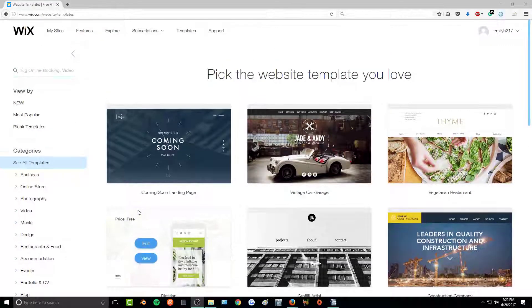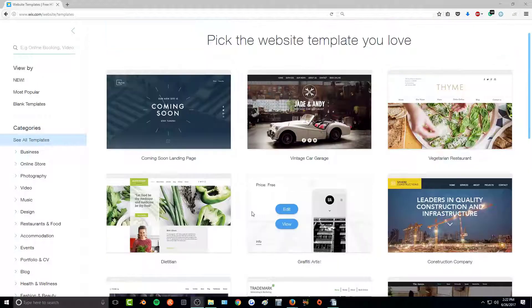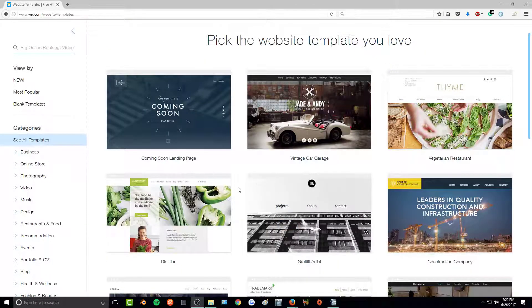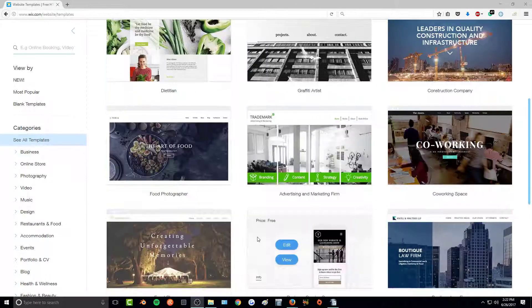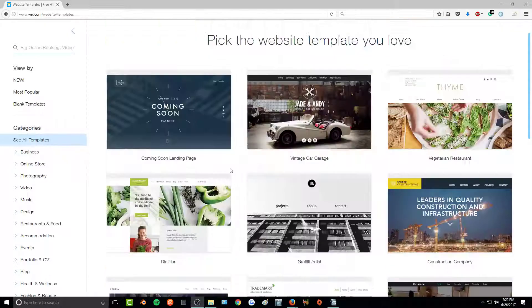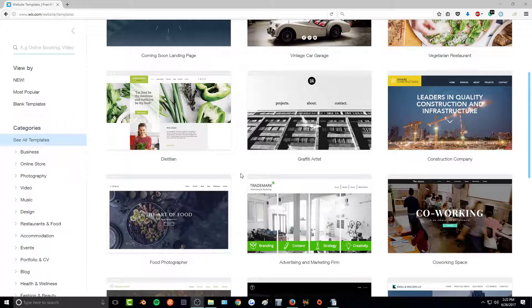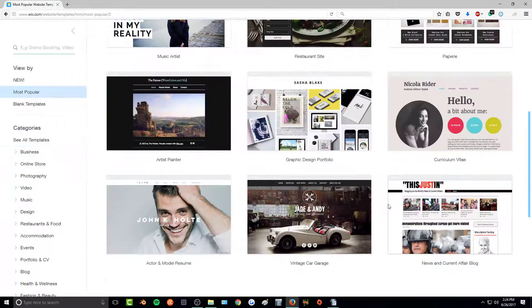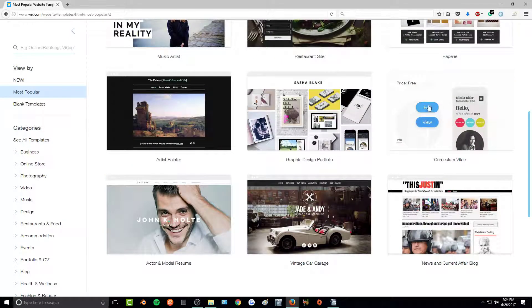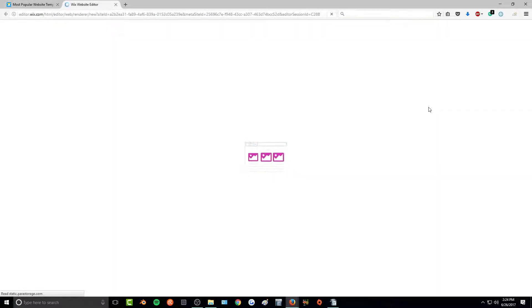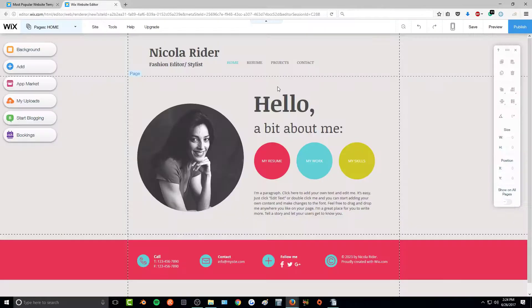You'll be taken to the template page where you can pick your template. The templates are great and serve as a guideline for making your website — they're very customizable and you can make them look however you want. Once you find a layout you like, hover over it and click 'Edit' and it will open up the Wix website editor.